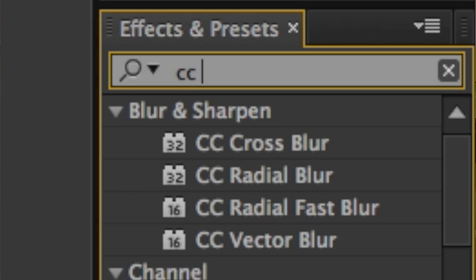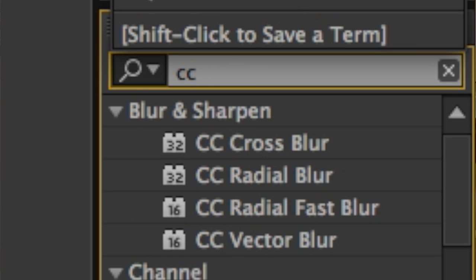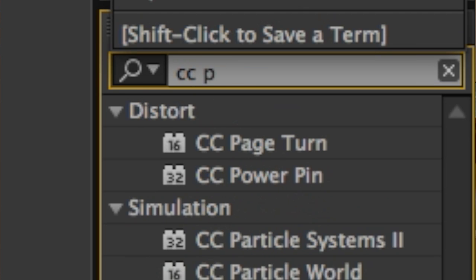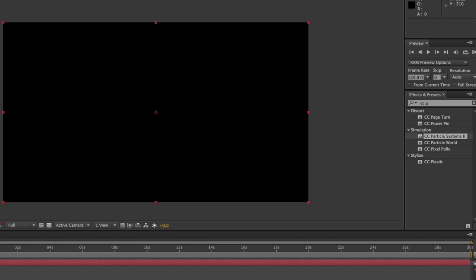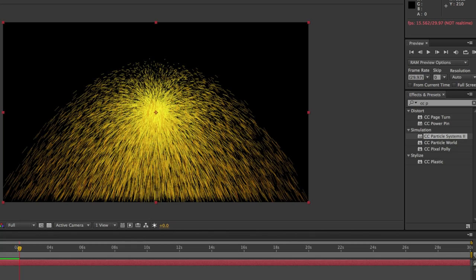Once you create the solid, you want to apply an effect. So come over to the Effects panel, and inside the Effects panel, go ahead and type in CC and start typing the word particle until you see CC Particle Systems. To apply the effect, simply drag it out of the Effects panel and place it on top of your solid. You'll notice that the default appearance for this particle system isn't really what we had in mind — it's a bunch of lines emitting out from the center.